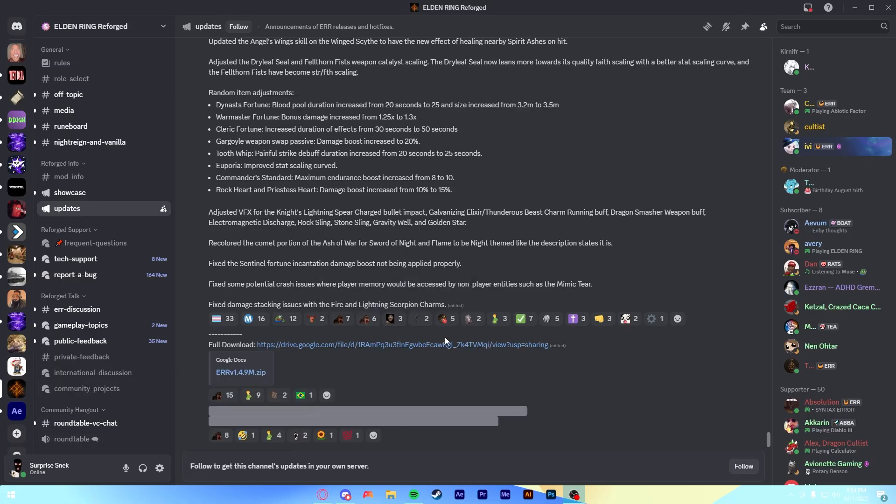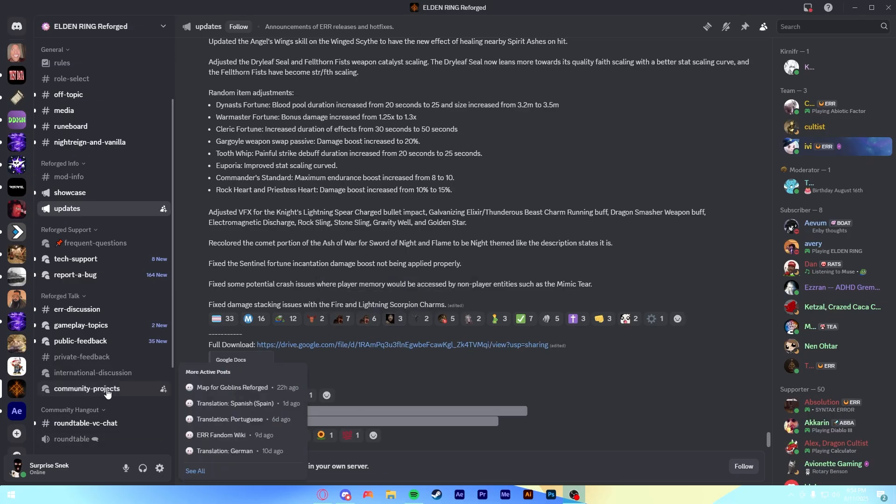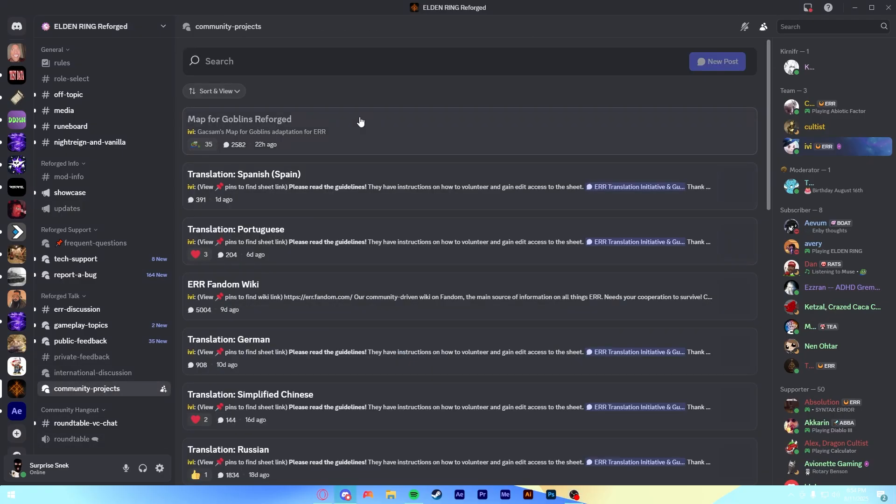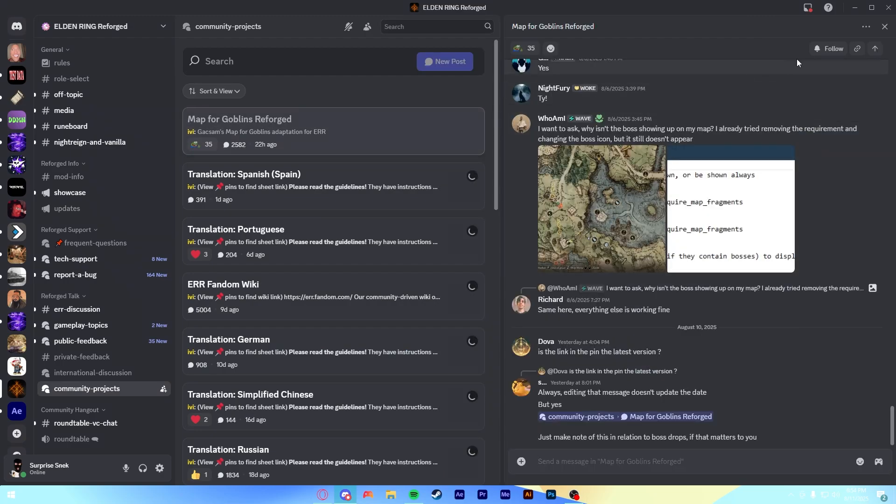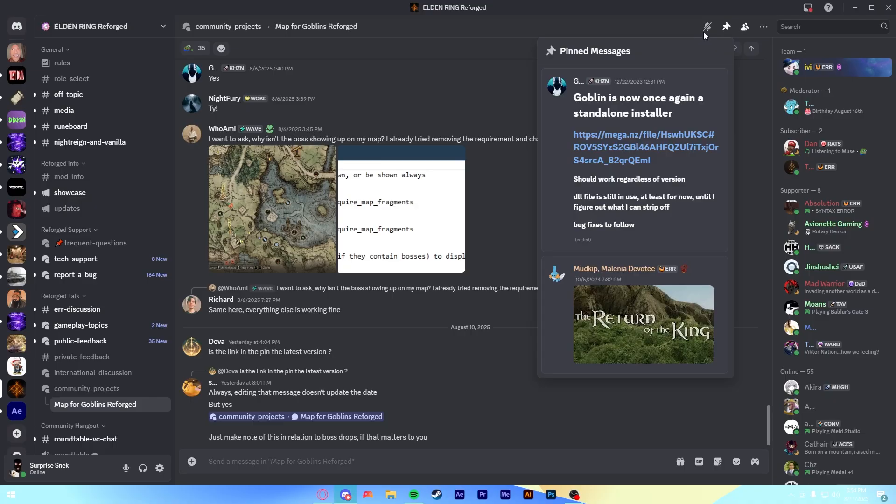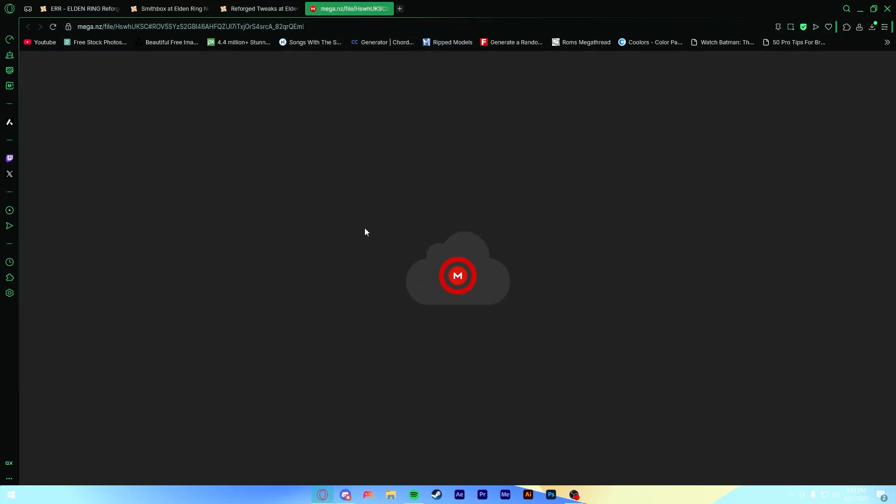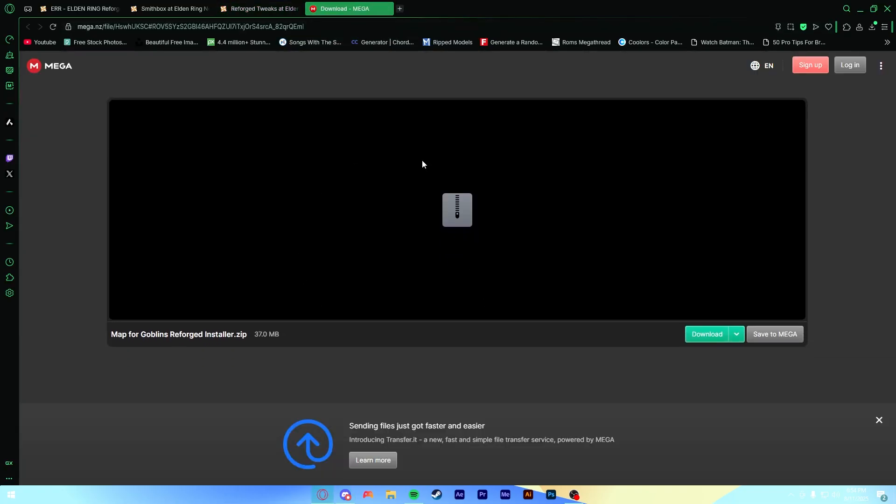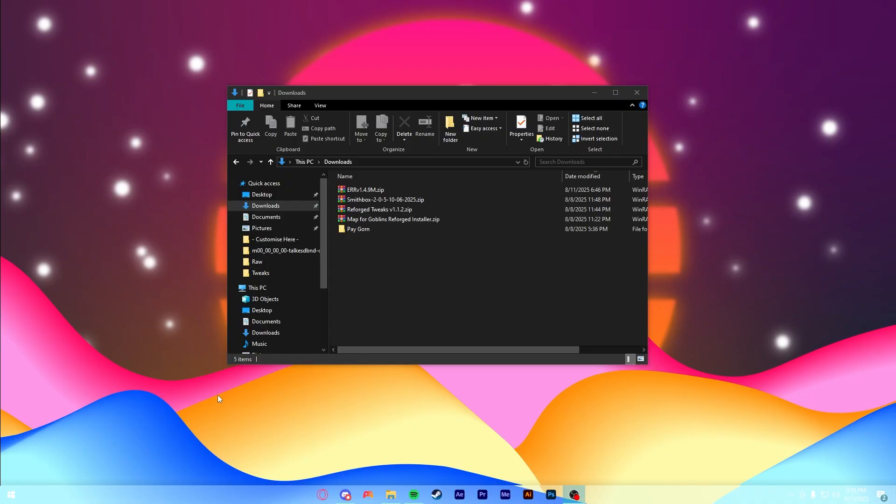It's really helpful if you're trying to find out what's been changed. And if you want to get that, you can go down to Community Projects here, go to the top one, then go to Pins up here, click on Pin Messages up here, go to this mega link, and then this will download the installer.